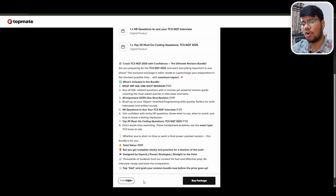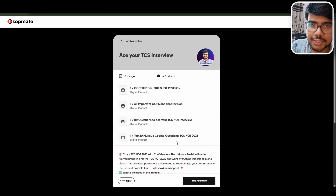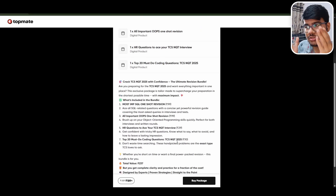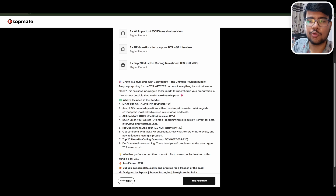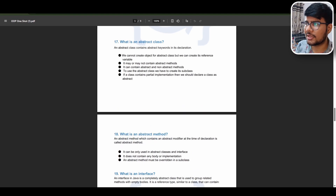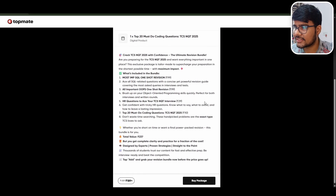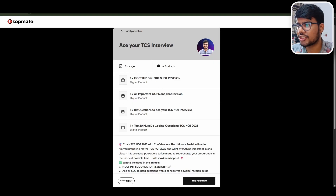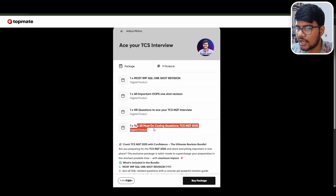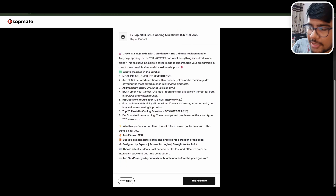The cost is very reasonable — I don't want you to spend a lot. I could create a full course, but this resource will give you a jump-start to ace your TCS interview. There are tons of people waiting for interviews — get this and start your preparation right now. It includes a one-short SQL revision, an OOPs one-short, HR questions, and top 20 must-do coding questions for TCS and CTS. Whether you are Prime, Digital, or Ninja, everything will cost around 237 rupees but is bundled for just 189 rupees — download it and enjoy.